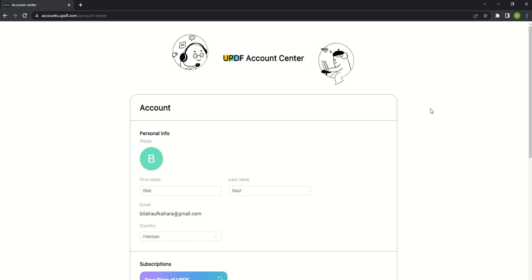Finally I will show you how to redeem UPDF if you get a license code. First visit the account center page or use a link to the account center as provided in the description to open it across the browser.